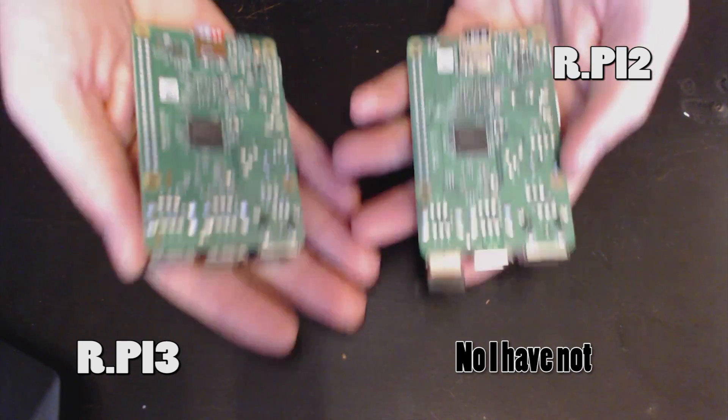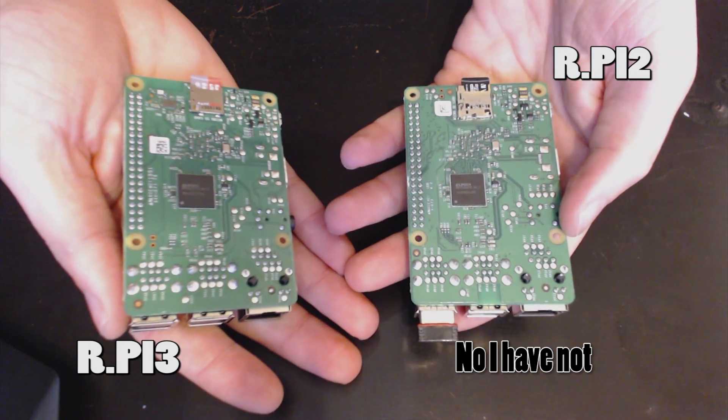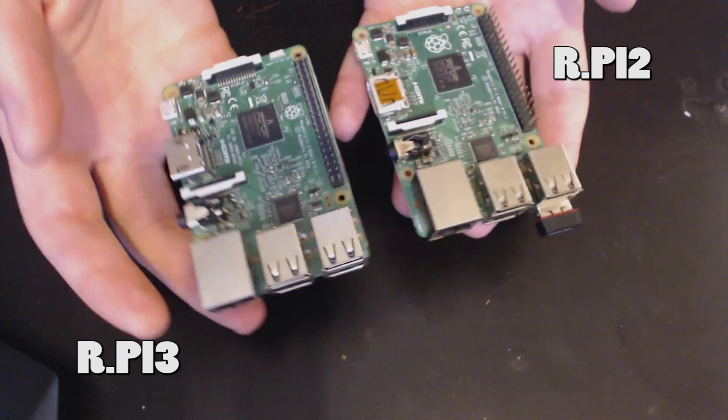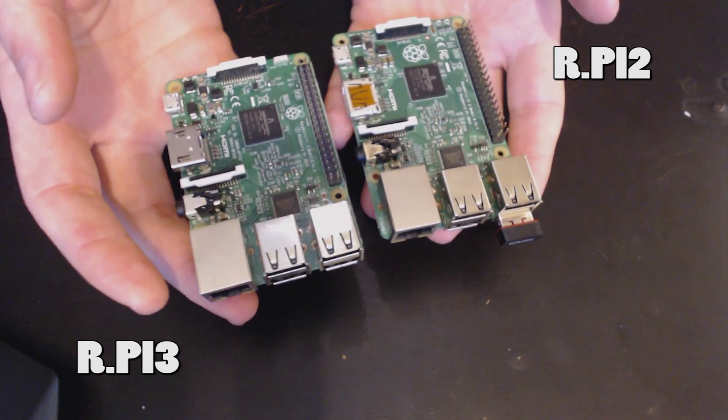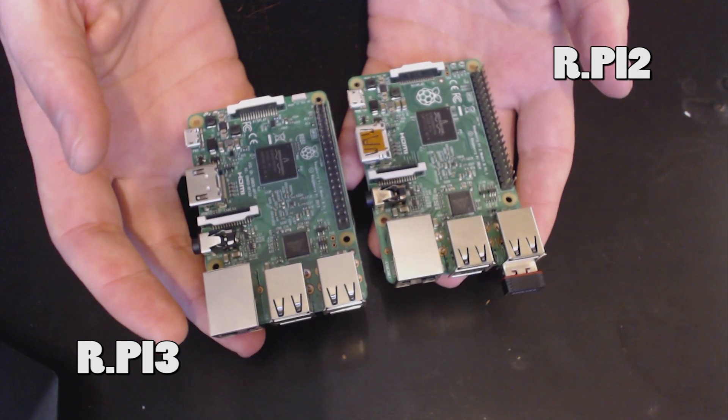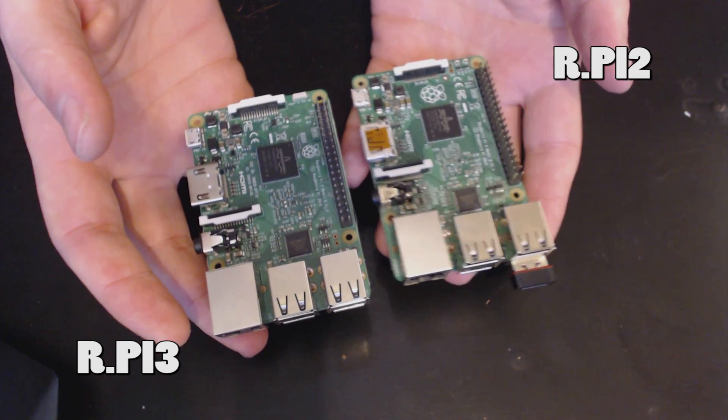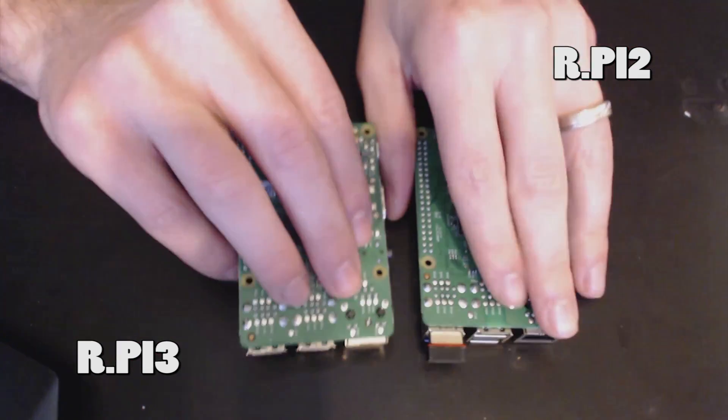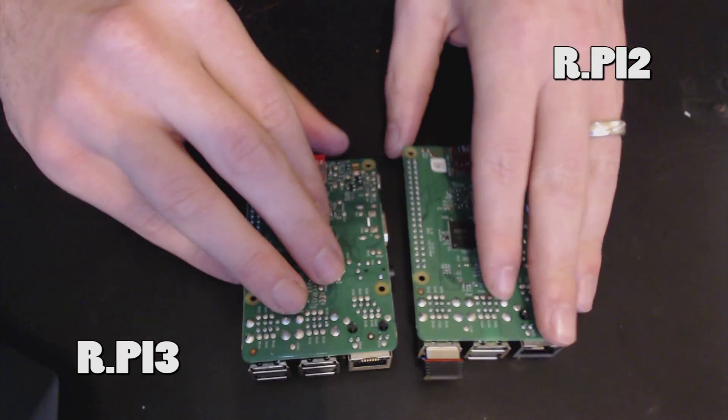However, this is not the most important update to the board, and it isn't the SD card reader either, which by the way is terrible.